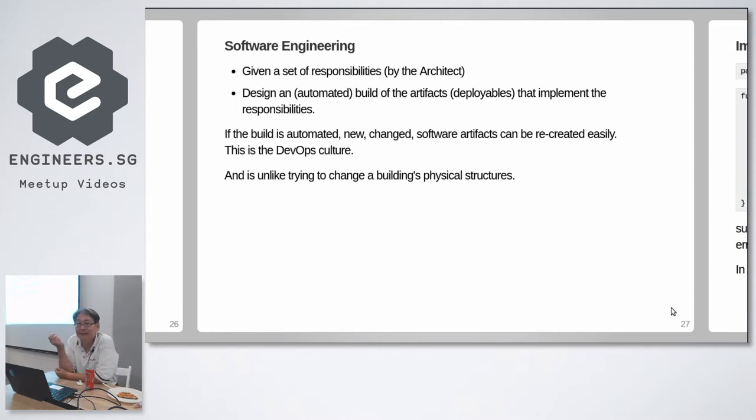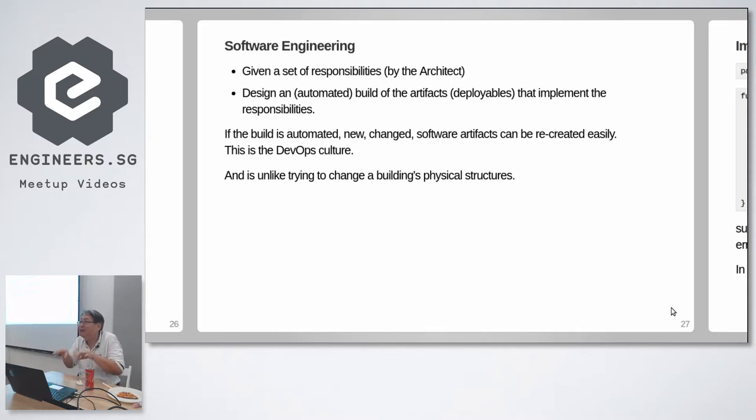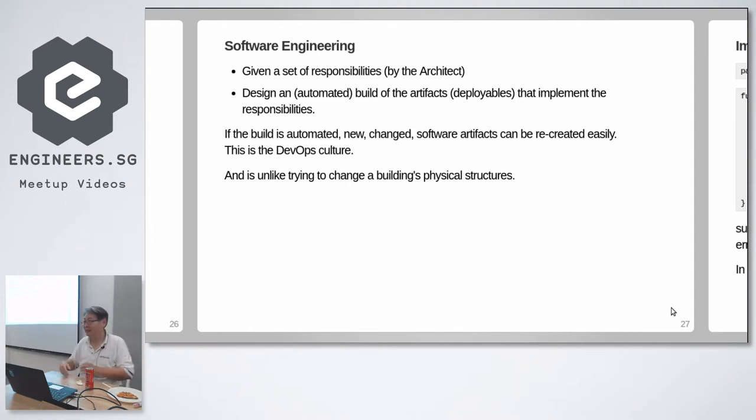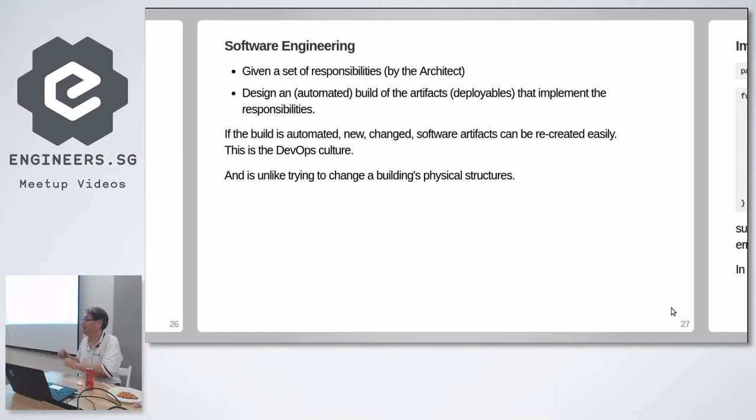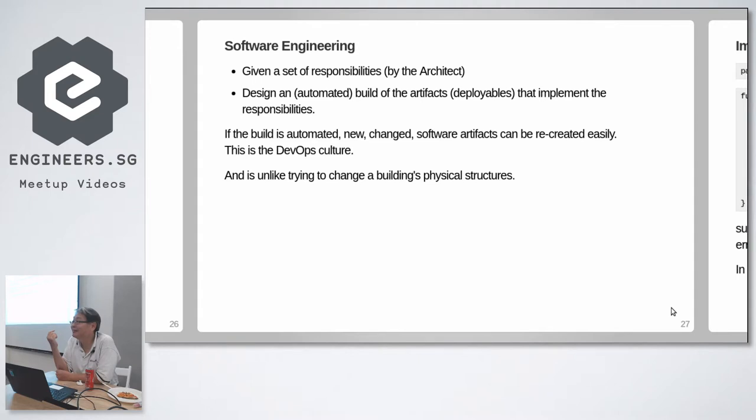So what does the software engineer do? He takes this hazy-wazy abstract concept from the architect, designs a plan to build artifacts. And these artifacts, unlike building artifacts, are cheap. There are no concrete to pour. We make it expensive because we manually make those artifacts. If you automate this process, building the artifacts, building the artifact is cheap. It may take 10 seconds, it may take an hour, but it's cheap if you automate the process.